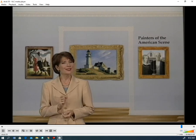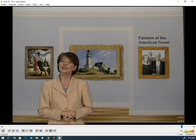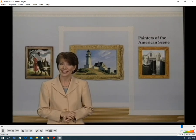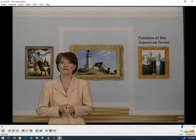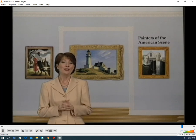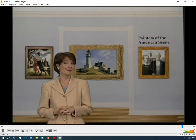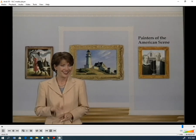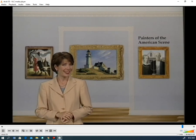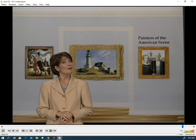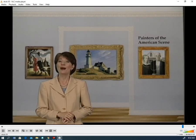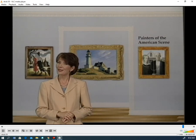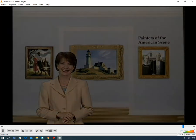After you have learned about a work of art from a book or a video, it is always a pleasant surprise to see the original painting on exhibit in a museum. When you go to a museum to look at art, perhaps you will see and recognize some of these paintings — and maybe some others by these famous American artists.